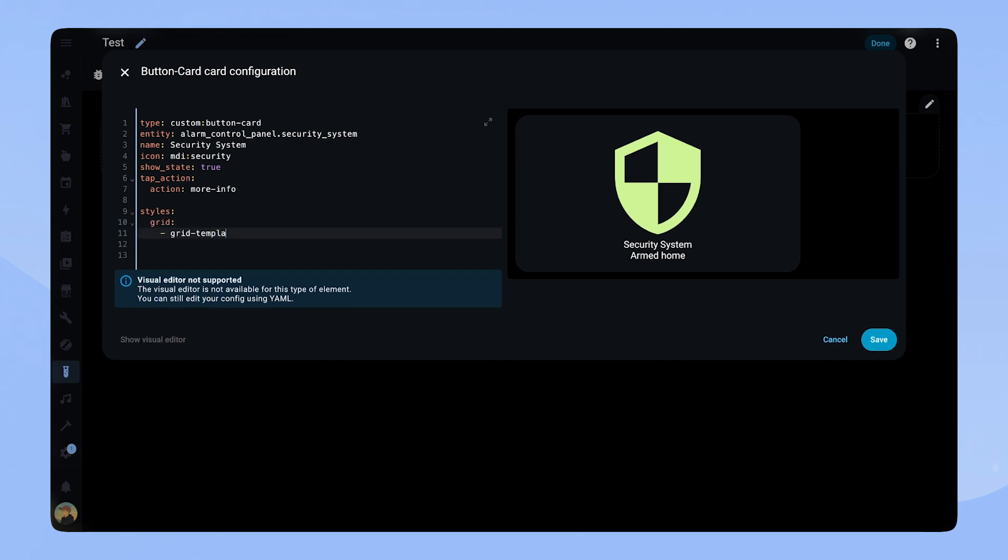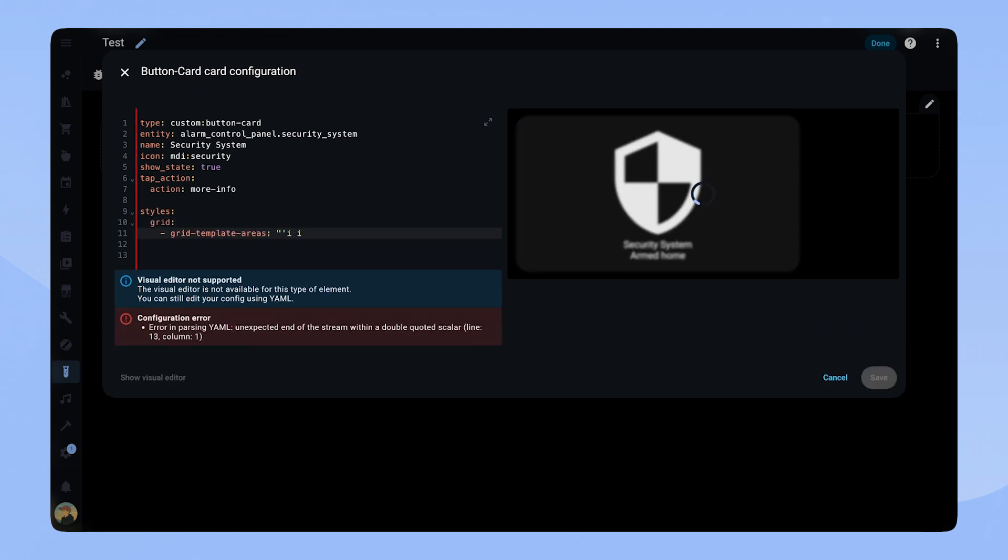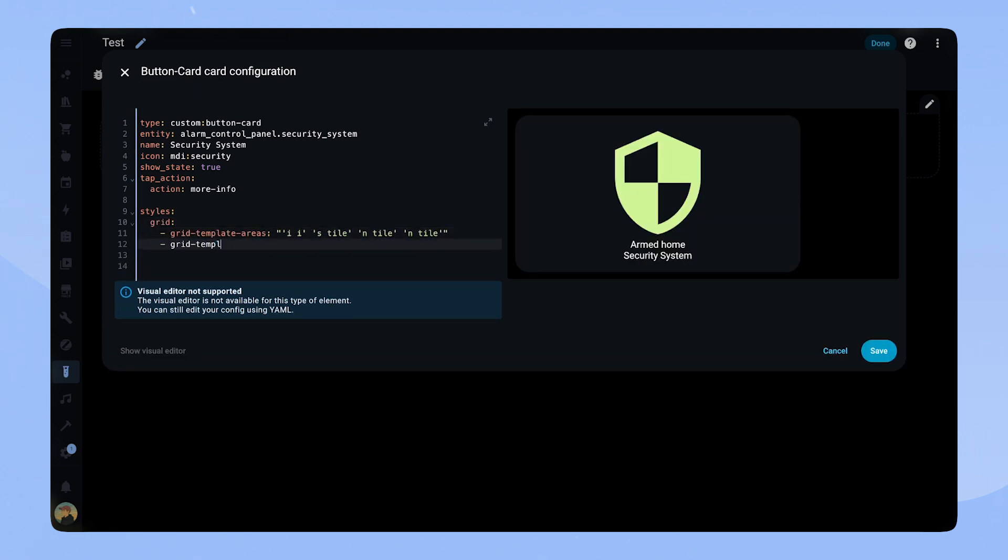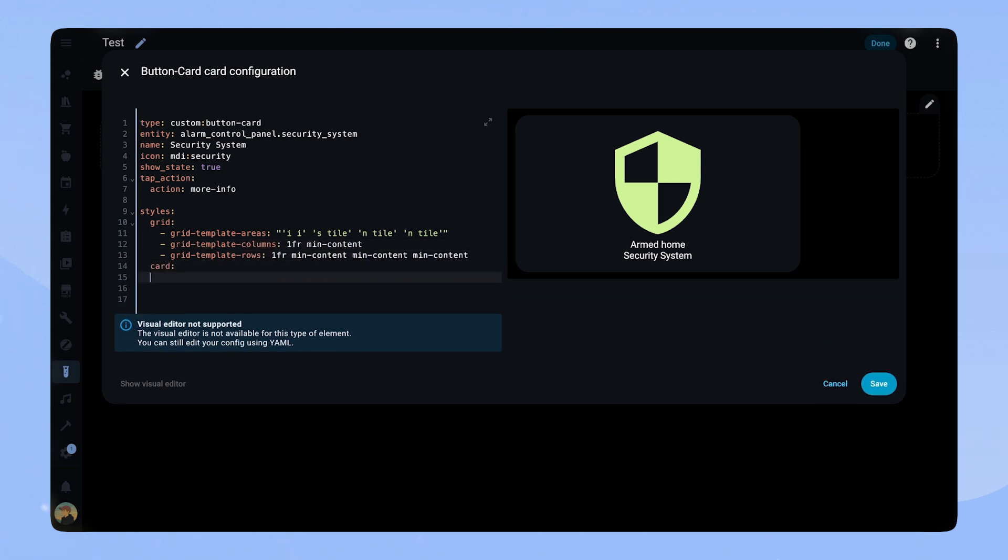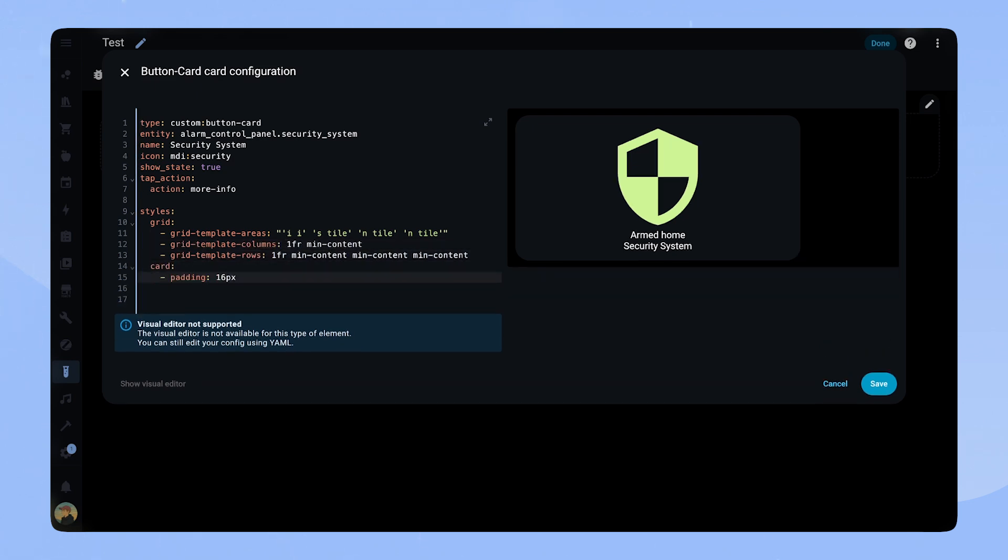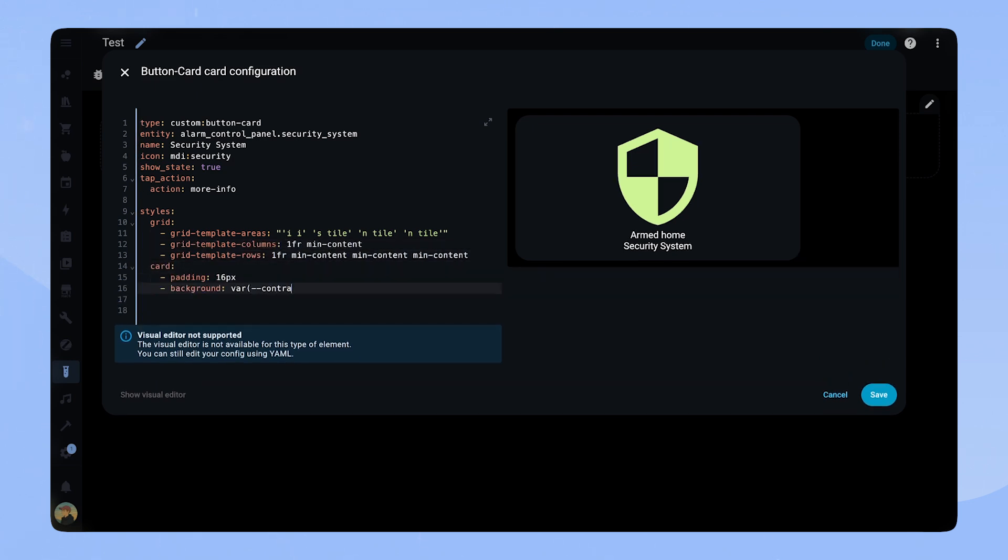In the grid template areas we add a custom area called tile. We will add this card later. The rest of the styling is quite simple. For the card we add a padding of 16 pixel, set the background and the height of 100 pixel.